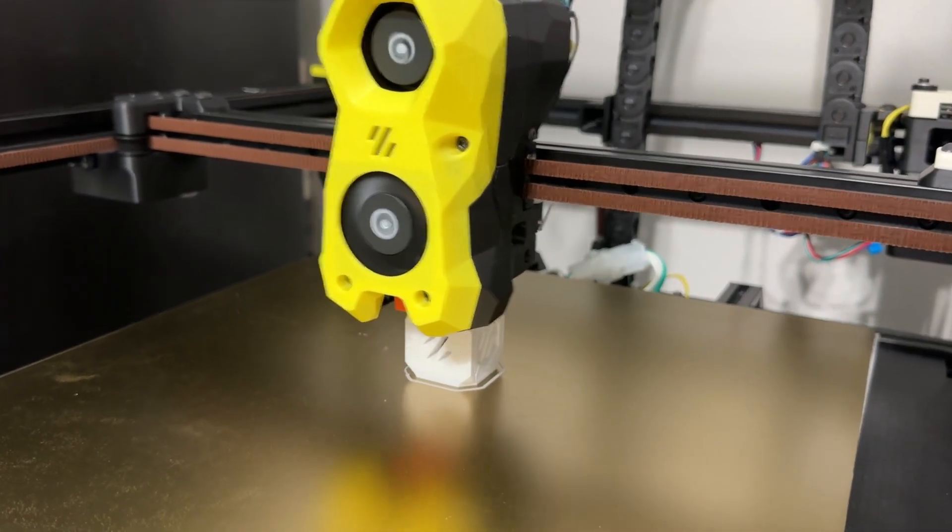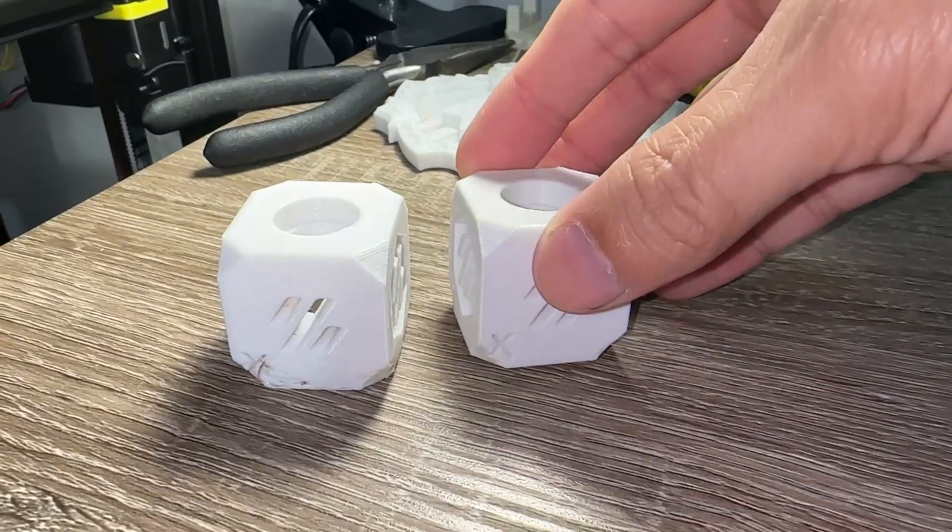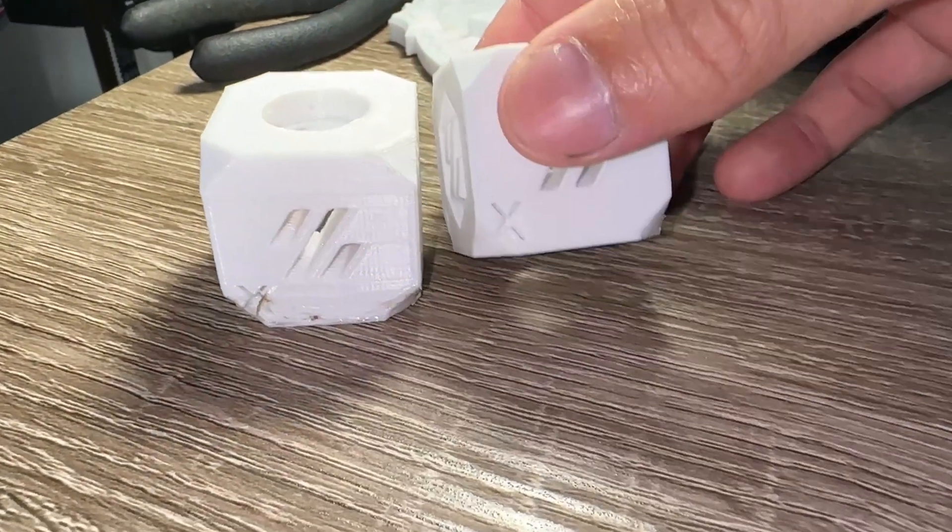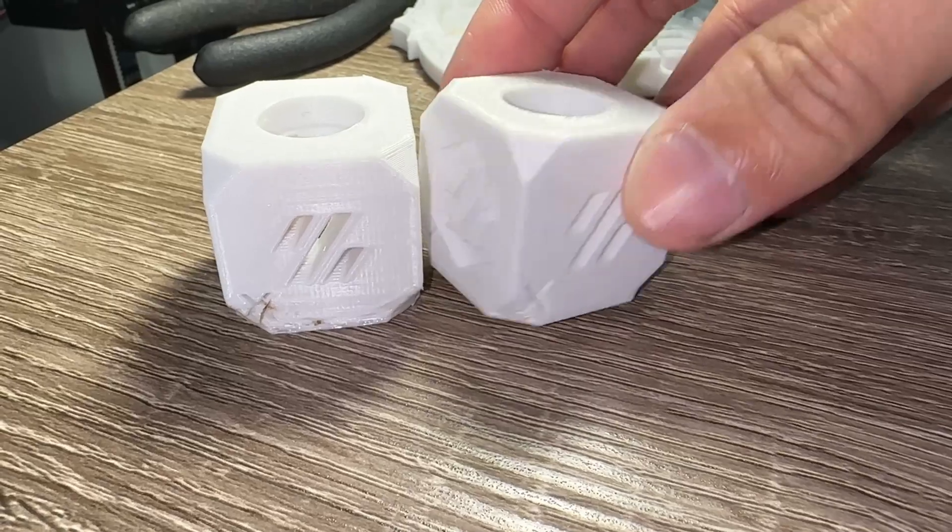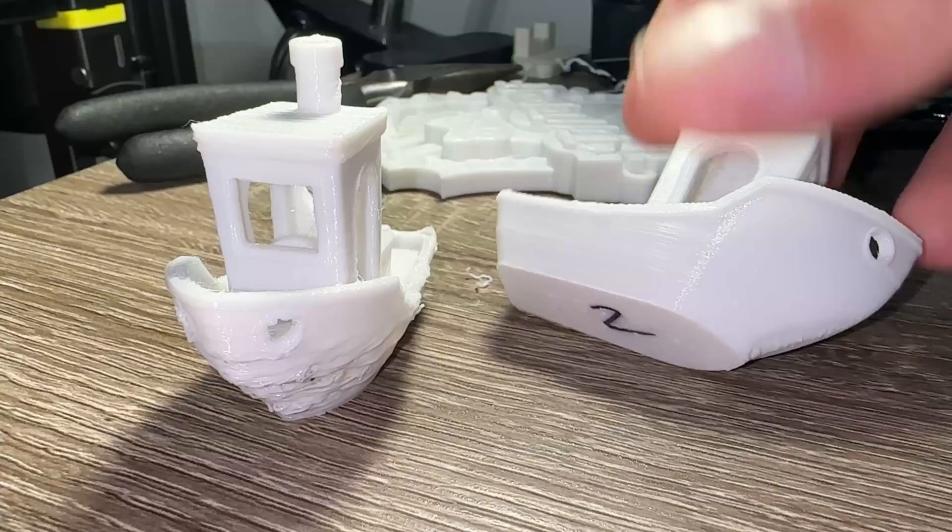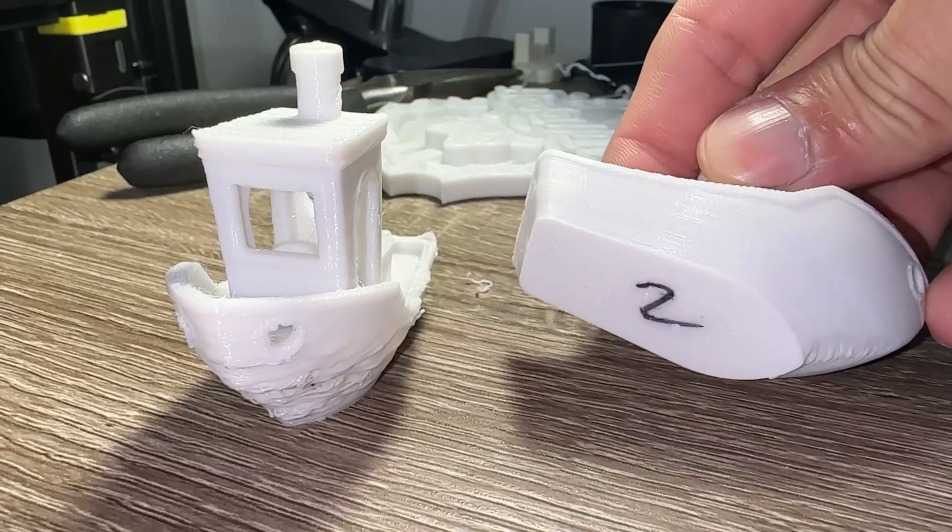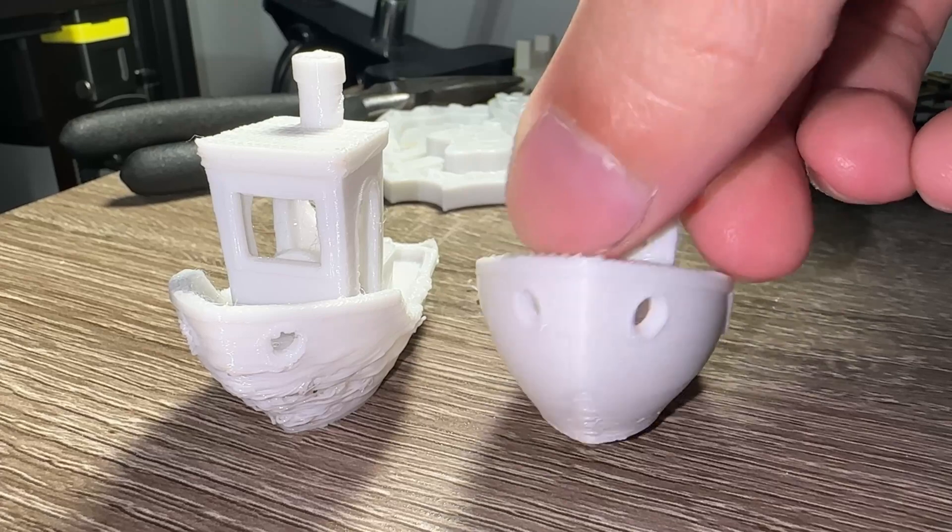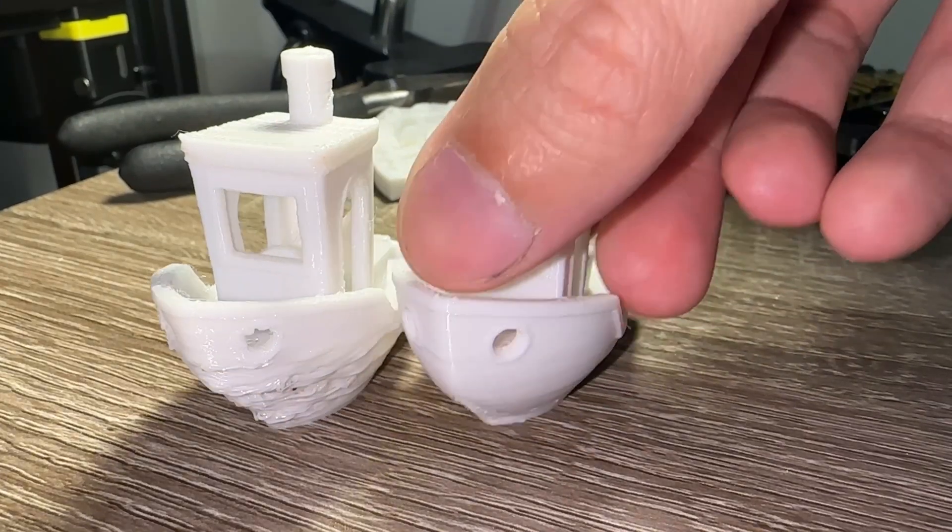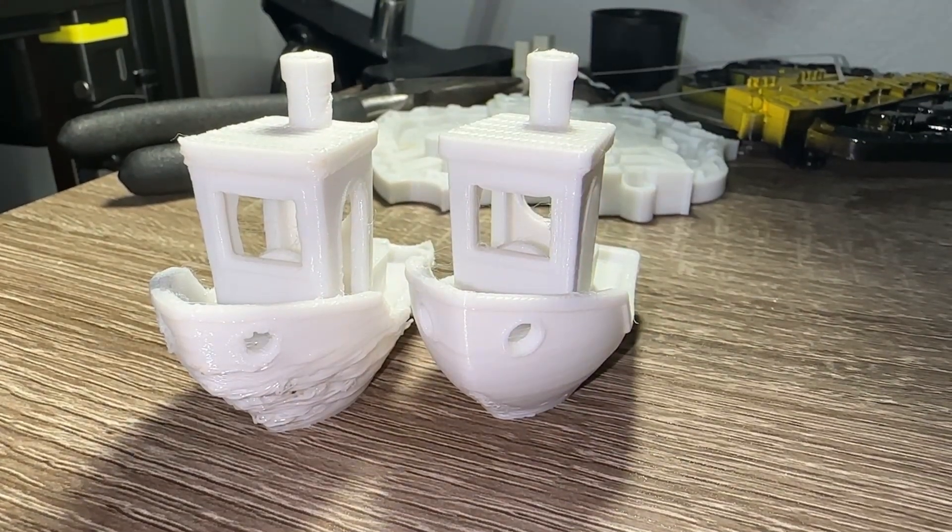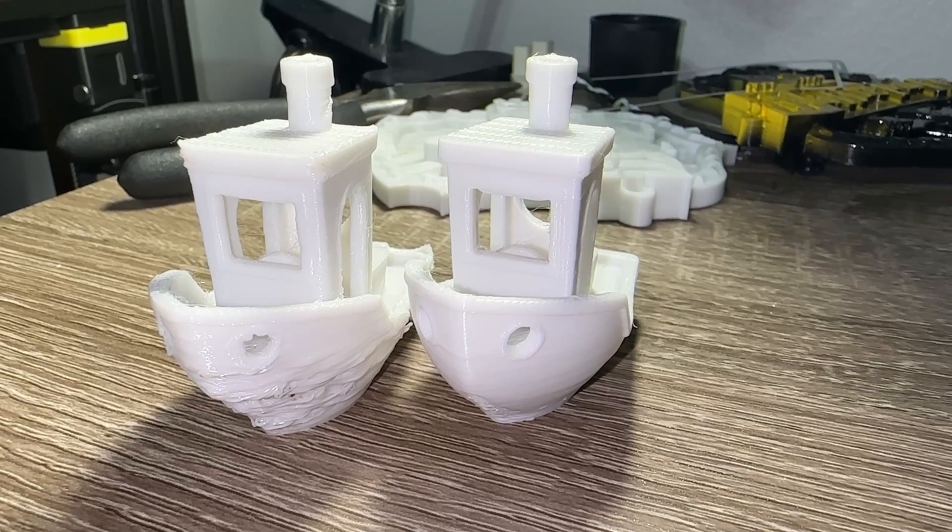Afterwards, I printed a second calibration cube, which looks slightly better than the first one. The bottom layer looks a little too squished and there's still some stringing. The second Benchy also looks better, but the front edge still has some imperfections. With just a few calibration prints, the improvements were visually obvious.